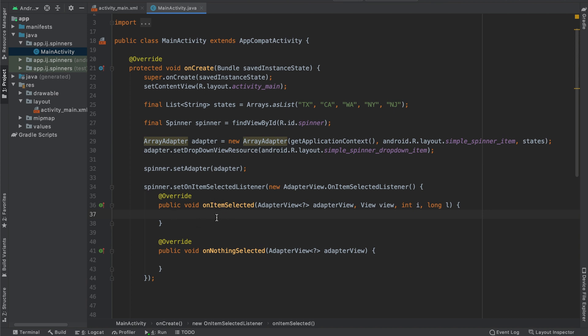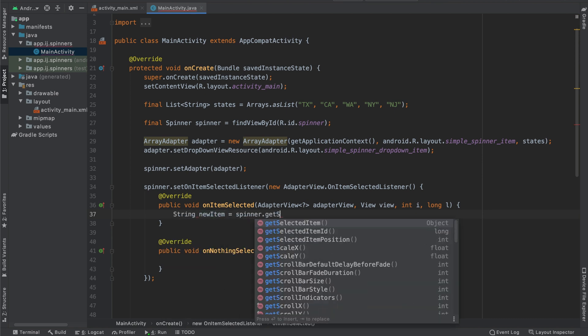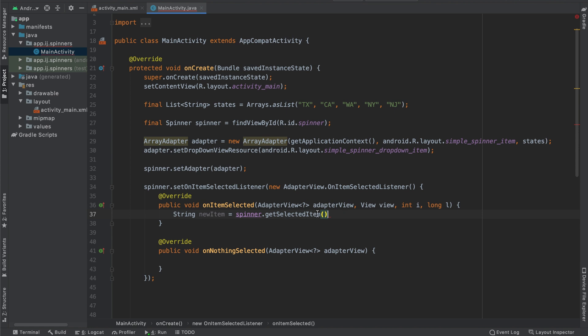If you remember from the previous tutorial, the way that we get the selected item is by saying string new item equals spinner dot get selected item. This gives us an object, but since our list contains strings of the states, we're going to say dot get selected item dot to string. This is how you would get the latest item.